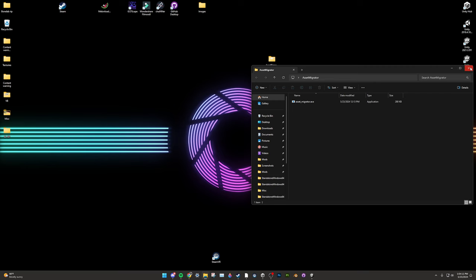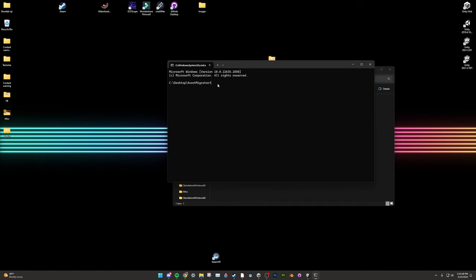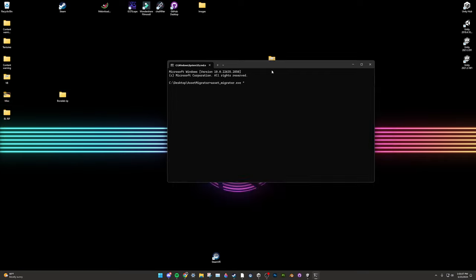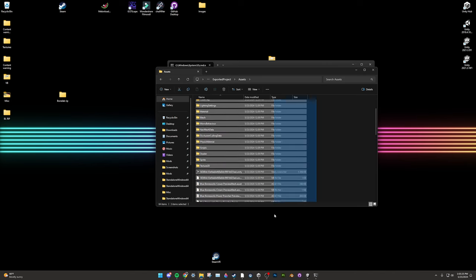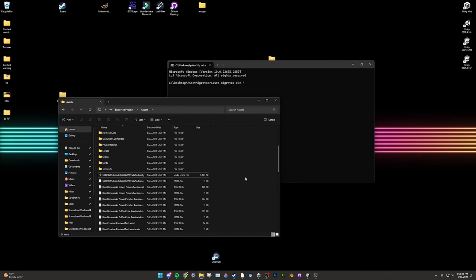Now open the Asset Migrator folder. Do not open the executable — instead, go to the address bar and type cmd to open a command window. Type: asset_migrator.exe followed by a space and a quotation mark. Then go to where Asset Ripper extracted BoneLab, open the folder, open Exported Project and Assets — this is all your BoneLab files. When you scroll down you'll see hundreds of Unity scene files, each being a full scene or chunk of a scene. For every scene you want to migrate, you must do this process one by one. Copy the file path from the address bar and paste it into the Asset Migrator window, followed by a quotation mark, a space, and another quotation mark.